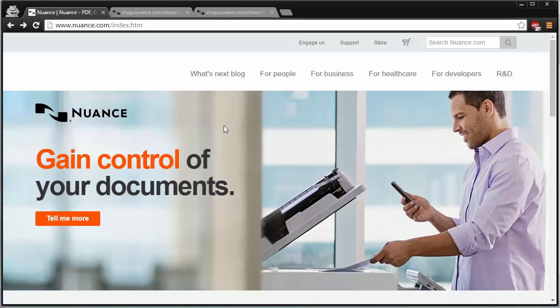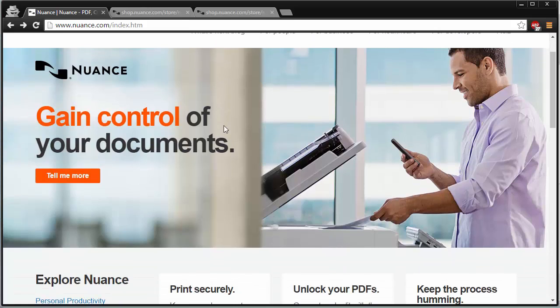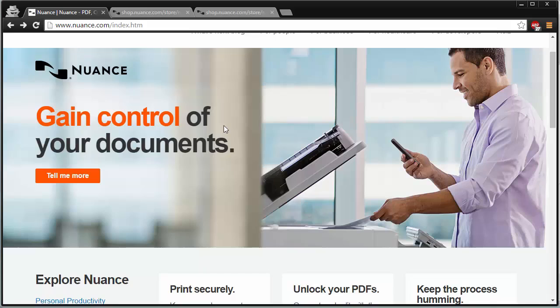Hello today, we're taking a look at Nuance Paperport. Nuance Paperport is a document management tool that allows you to scan in documents, manage them, edit them into PDFs, or create them into PDFs and much more in one application. So it's an all-in-one document management solution.